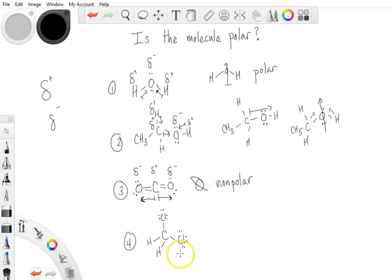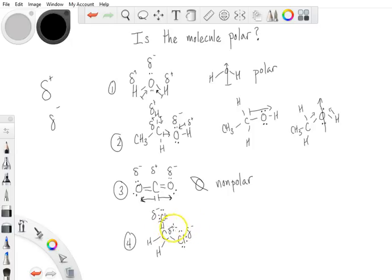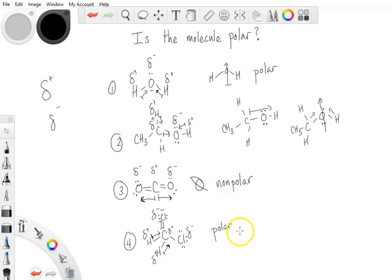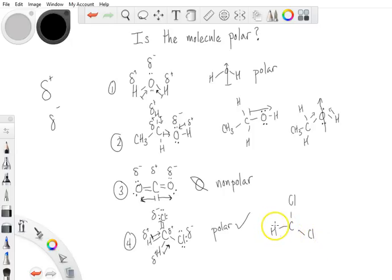Finally, dichloromethane — also called methylene chloride — has two chlorines, each of which is the partially negative portion. The carbon is partially positive compared to the chlorines, and the hydrogens are even more partially positive. The general electron flow goes from the hydrogens toward the carbon, and then out to the chlorines. Because you have a mix of hydrogens and chlorines surrounding the carbon rather than all the same substituent, this molecule is polar.